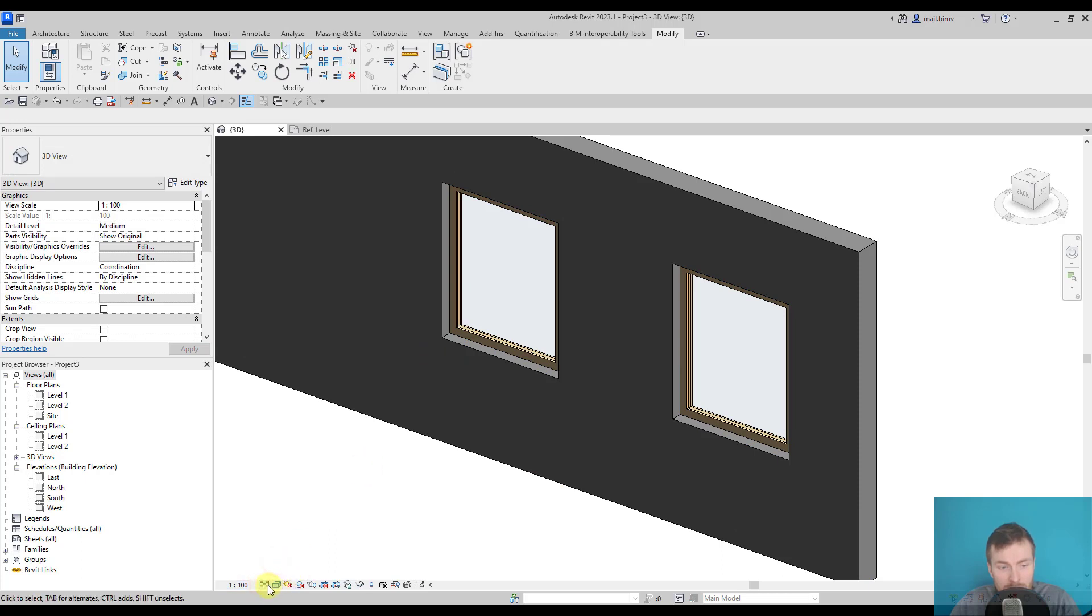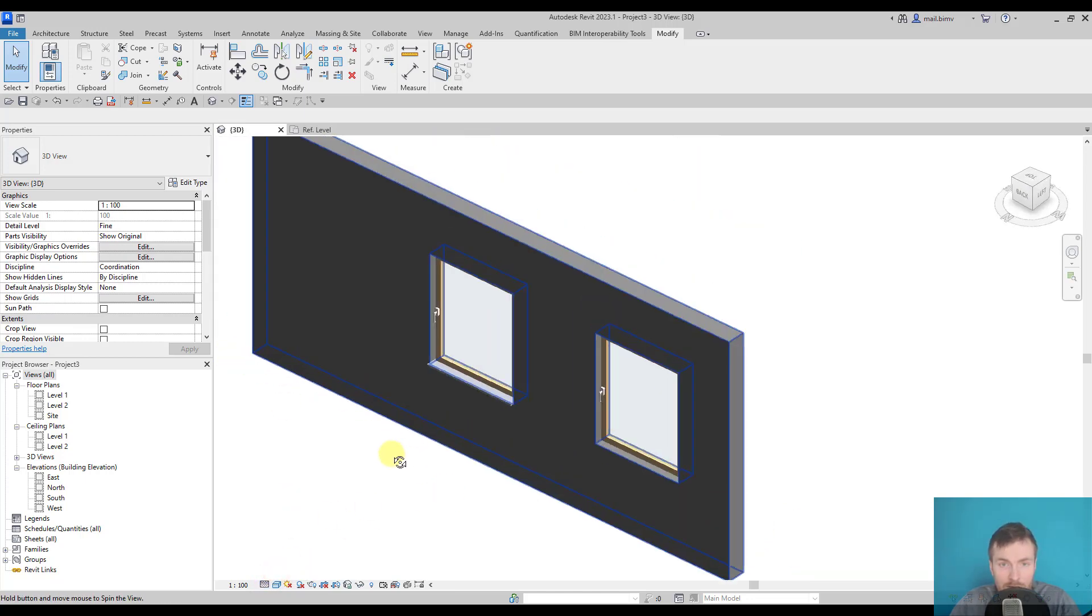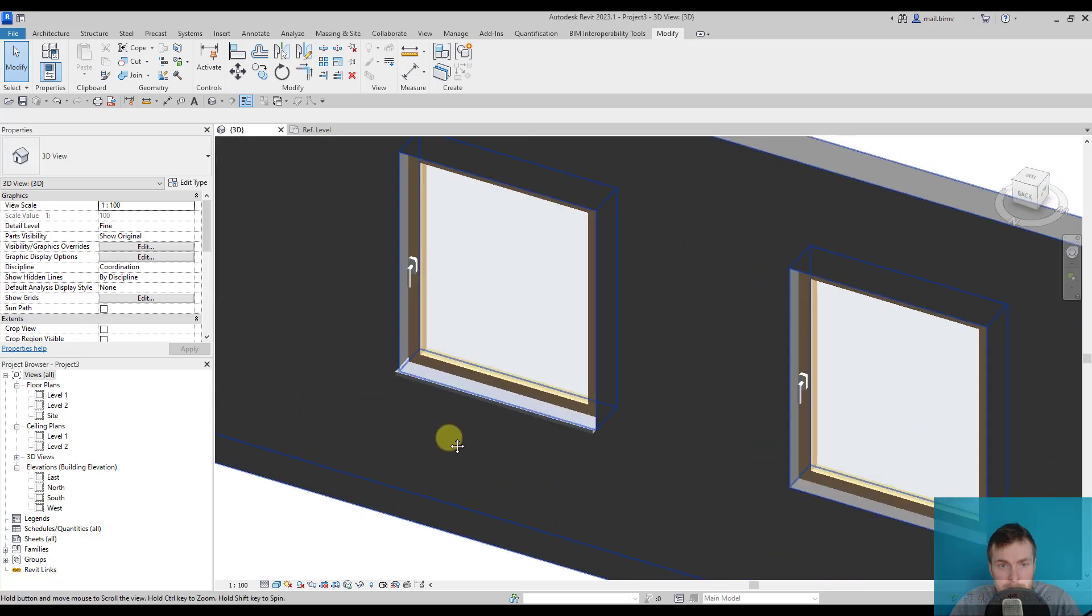Okay. When I switch to fine, the seals and the handle should appear, and that worked. Great.